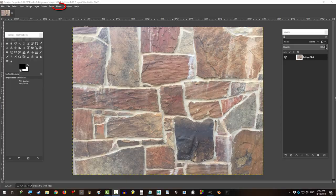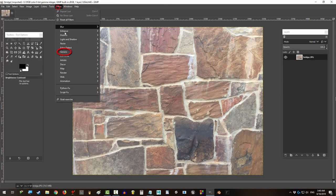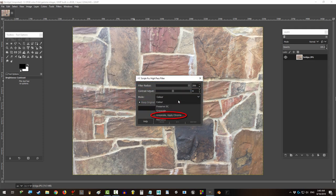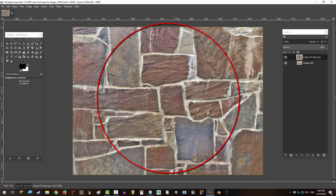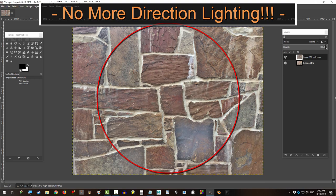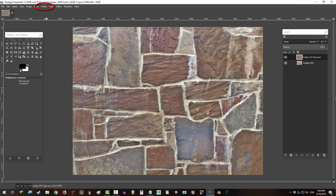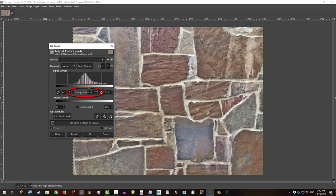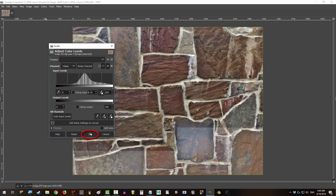Go to Filters > Generic > High-Pass Filter. Max the filter radius to 200 and set the mode to grayscale. Apply chroma, and look at that - directional lighting, no more. Now go to Colors > Levels, and under clamp output, type in 0.7. Okay.